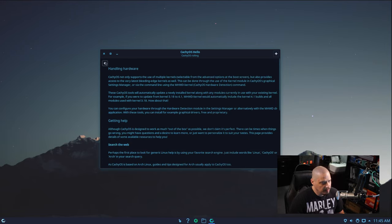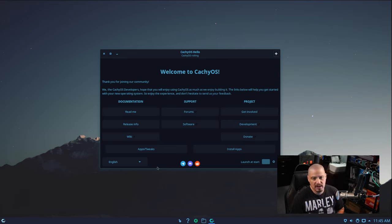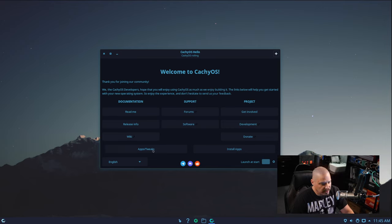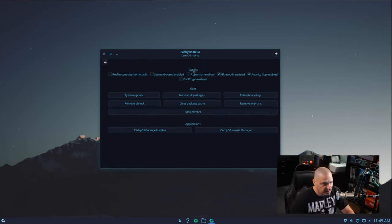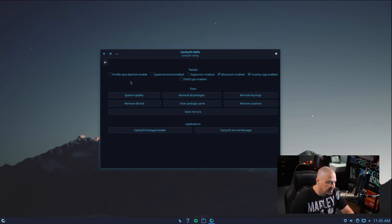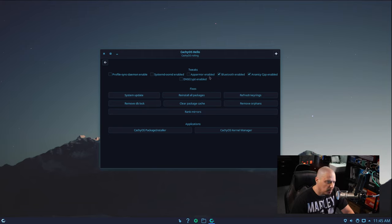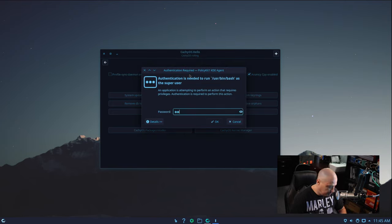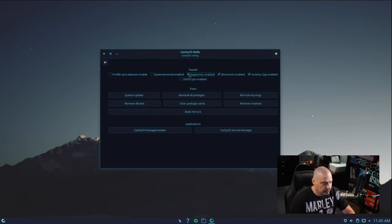In the welcome screen, under documentation you have a readme with CacheOS release information, a link to their wiki, a link to their forums. Under "software" you can see how to get involved with the project. Under "apps and tweaks," some of the tweaks include Profile Sync Daemon enable, Bluetooth is on by default and can be toggled off, and AppArmor is disabled by default but you could toggle it on — though you would need your sudo password.